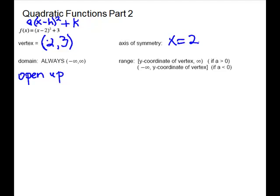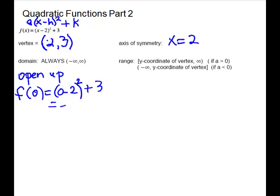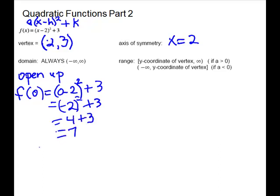The axis of symmetry will be x equals 2. We need one more point. It's usually easy to let x equal 0 to get your y-intercept. So f(0) gives me (0 − 2)² + 3, which is (−2)² + 3 = 4 + 3 = 7. So my point is (0, 7).